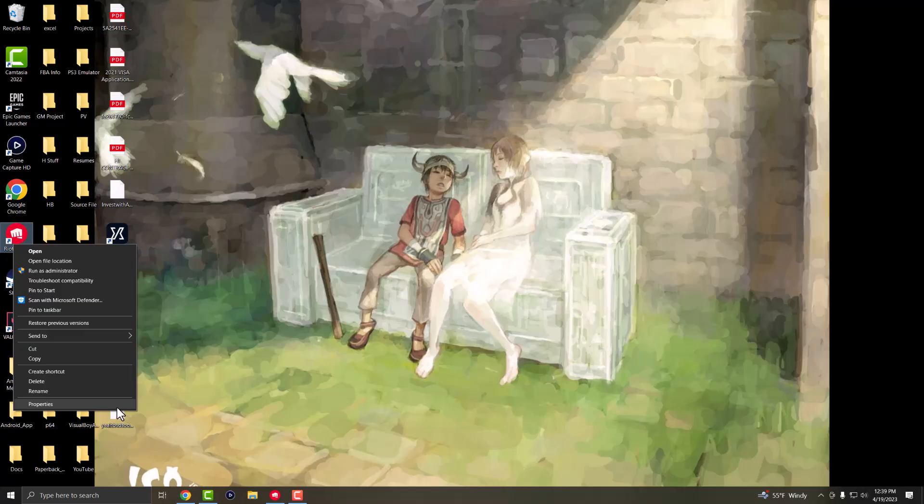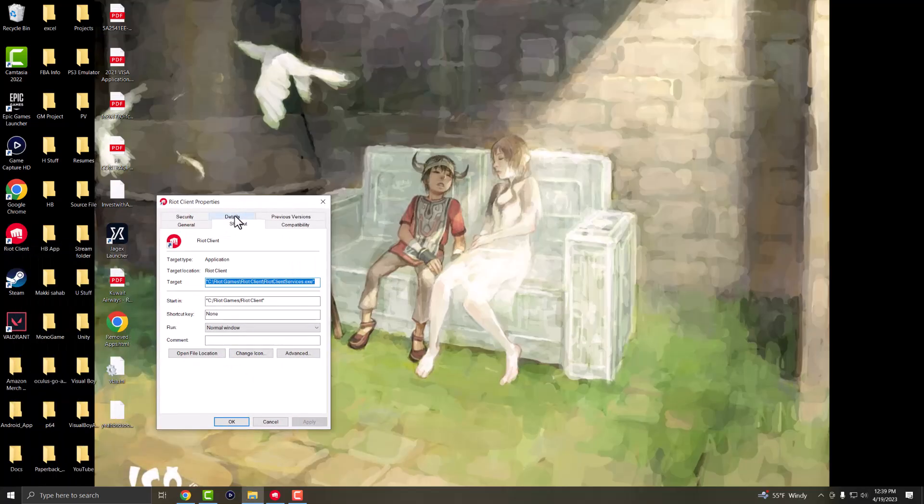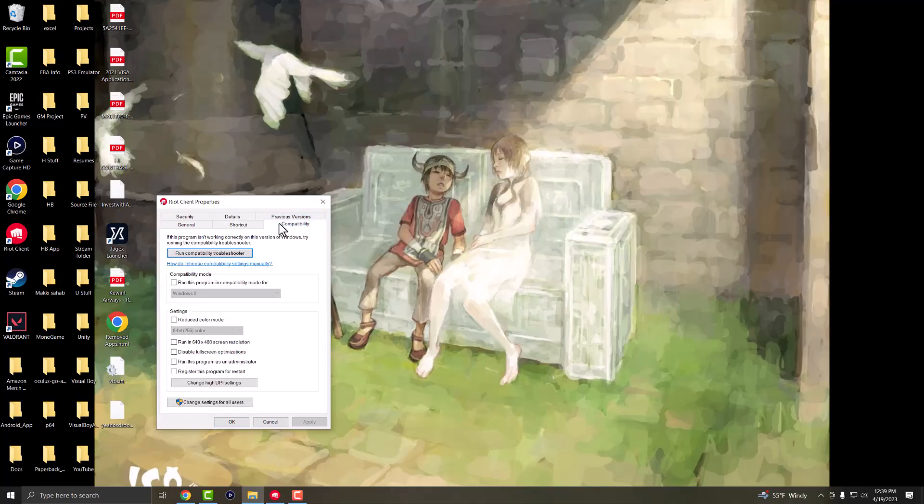If that also doesn't work, the next thing you can do is go into Properties and then Compatibility. First, check the box that says run this program as administrator.